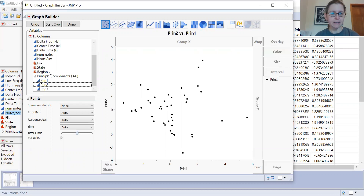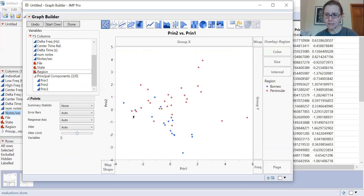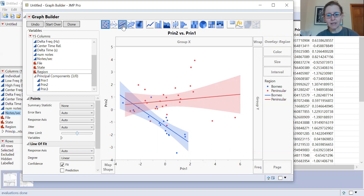You can overlay a variable like region by dragging it to overlay, and it will generate two different color points representing Borneo and Peninsular Malaysia. I can see there is some overlap in the song traits along those principal components, but I also see what appears to be some separation — somewhat more specifically across the second principal component.